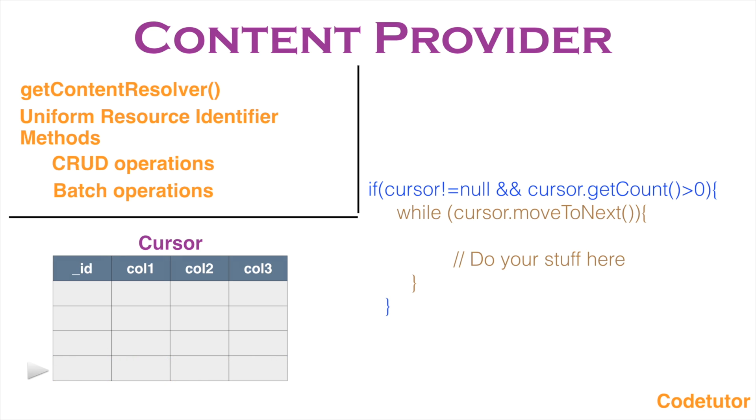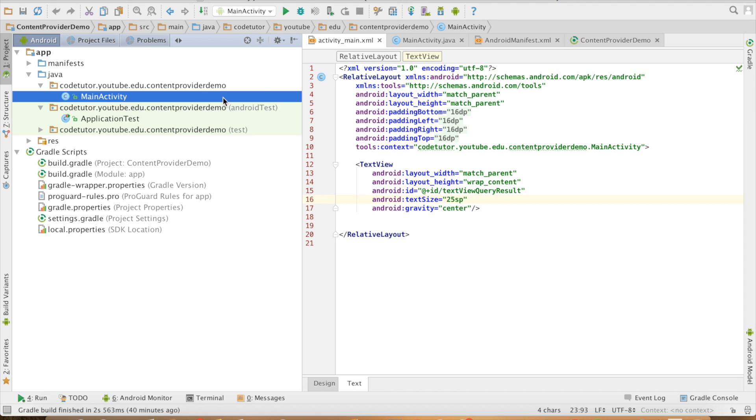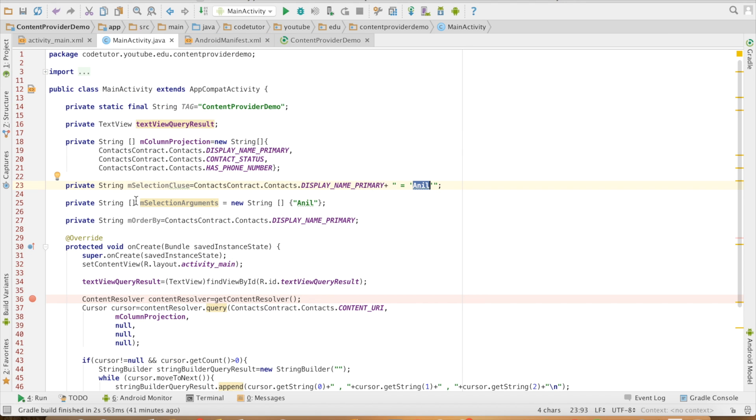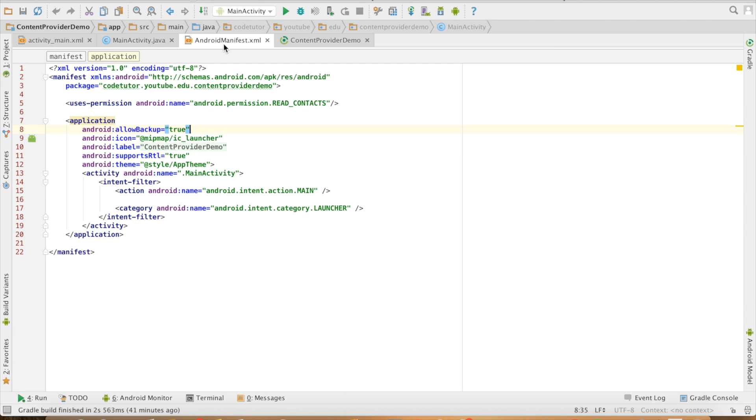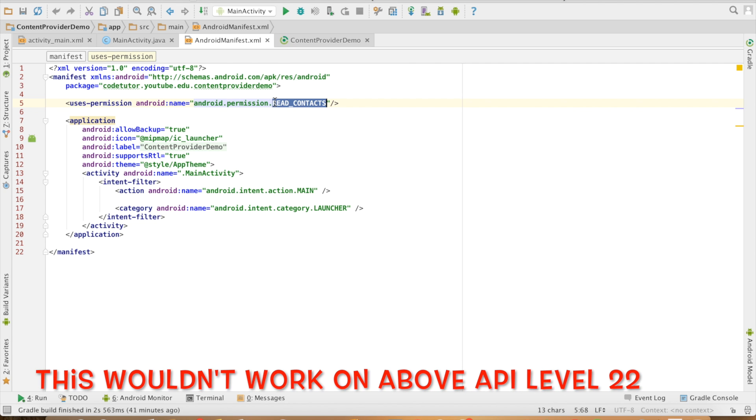Enough of theory. Let's get into a demo. I have created an application containing an activity. The main activity contains code to query the content provider. You can observe that in the manifest file, I have written the uses-permission tag where I am getting the permission to read the contacts.